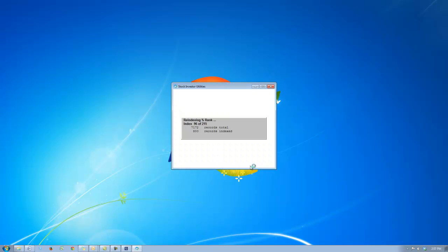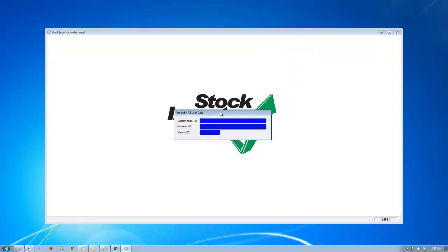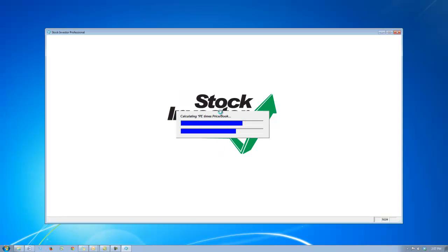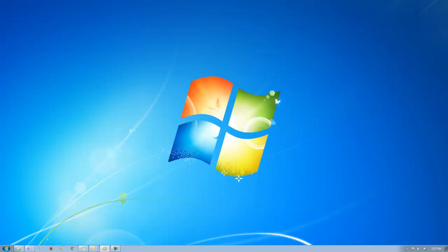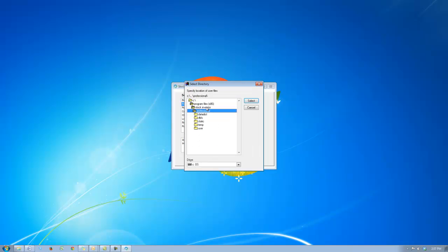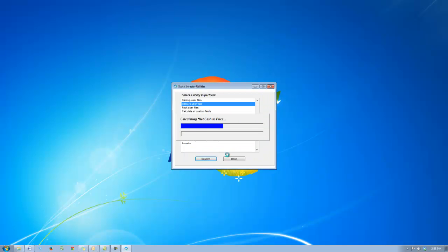Since I selected to delete my old user files, when Stock Investor Pro opens there will be no portfolios, no screens, and no views saved. You can easily remedy this by going to Stock Investor Utilities and then restoring your user files. As you can see I have no portfolios. I'm going to close Stock Investor, then go into Stock Investor Utilities and restore my user files from the same folder that I backed them up into. Now I'm going to open Stock Investor.